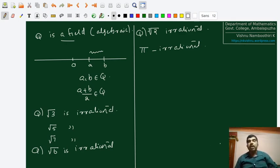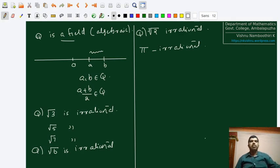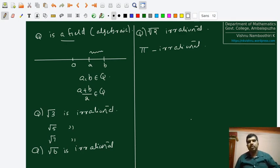We will stop today's session here. In the next session we will probably continue with certain properties of a number system and begin with certain basic concepts like sets, functions, domains, etc. Thank you very much.